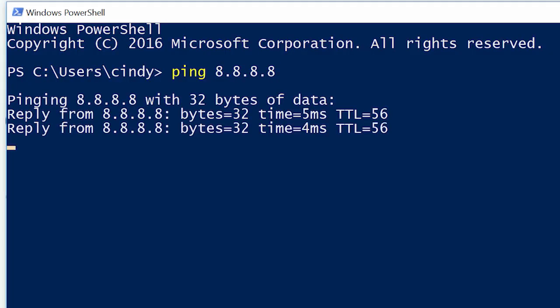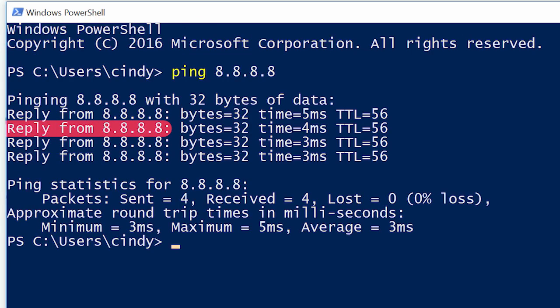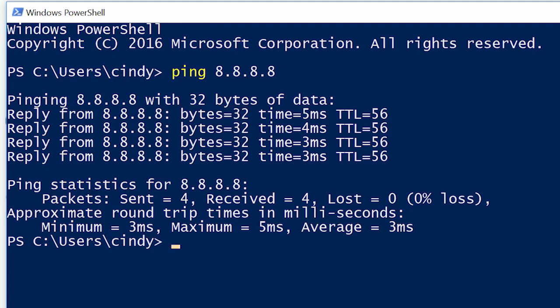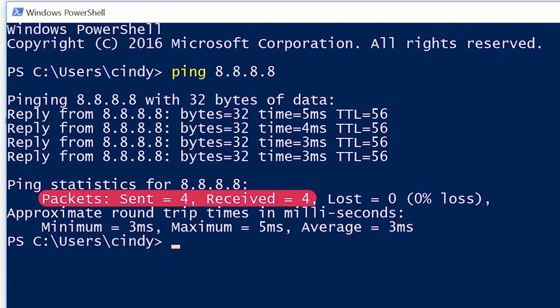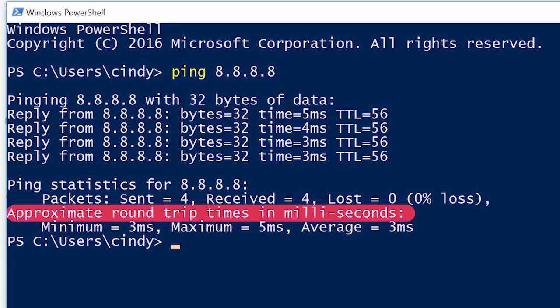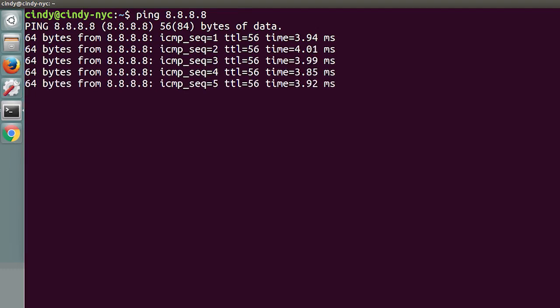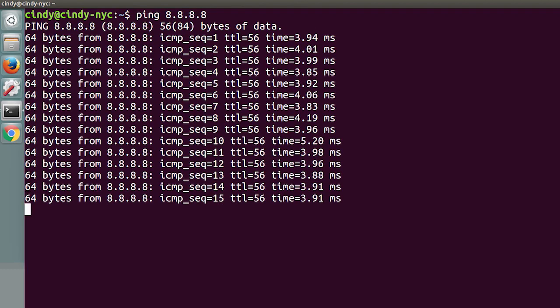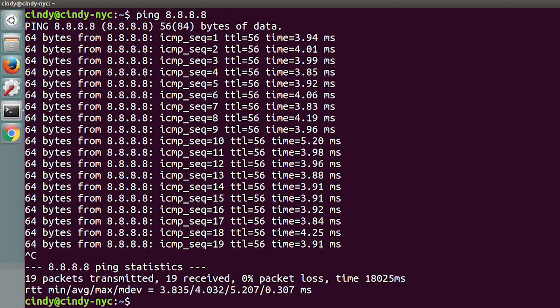Output of the ping command is very similar across each of the different operating systems. Every line of output will generally display the address sending the ICMP echo reply and how long it took for the round trip communications. It will also have the TTL remaining and how large the ICMP message is in bytes. Once the command ends, there will also be some statistics displayed, like percentage of packets transmitted and received, the average round trip time, and a couple other things. On Linux and macOS, the ping command will run until it's interrupted by an end user sending an interrupt event — by pressing CTRL and C at the same time.